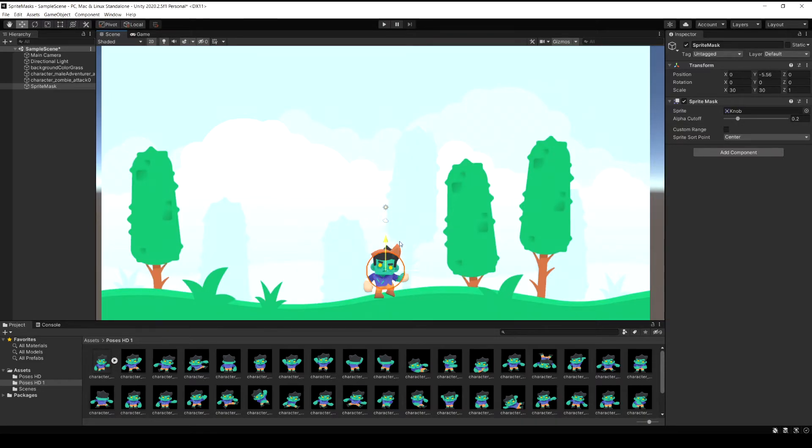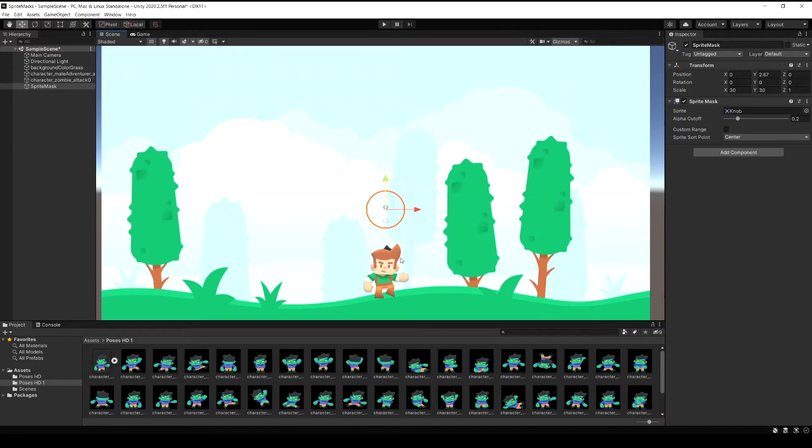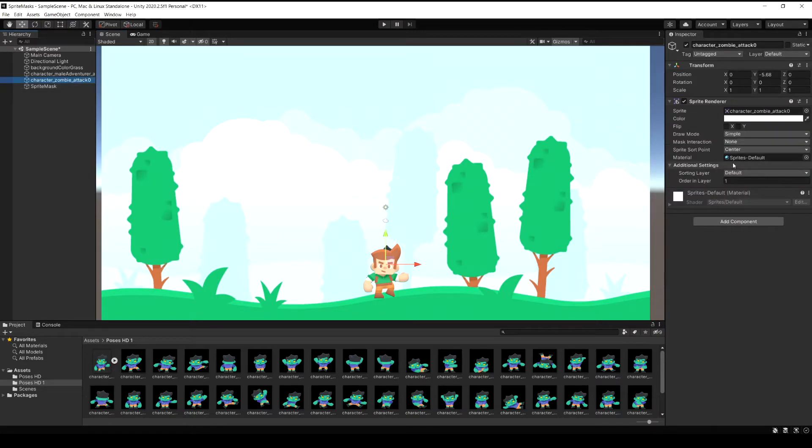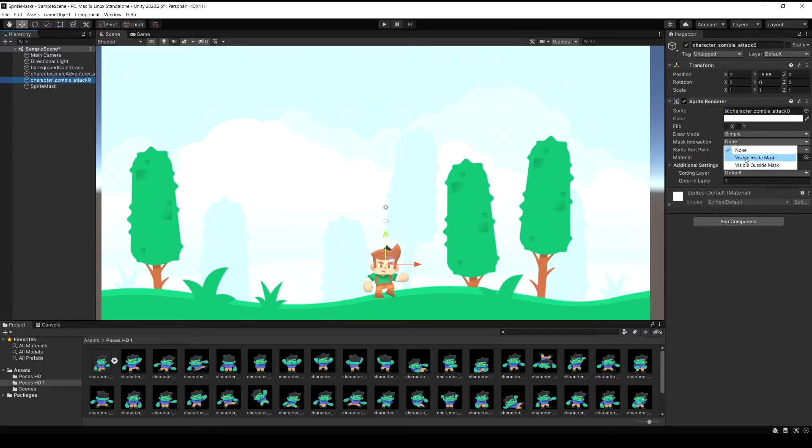If you look in the scene right now you can still see both of the characters, you can see the zombie behind them sticking up here. So let's correct that by changing the settings on the zombie now. Select the zombie and then in his settings let's change it to be visible inside mask and now we're only going to see them when the mask is over top of them.